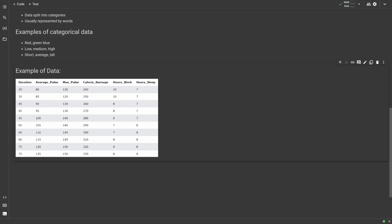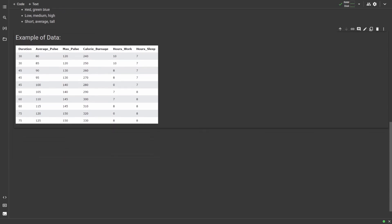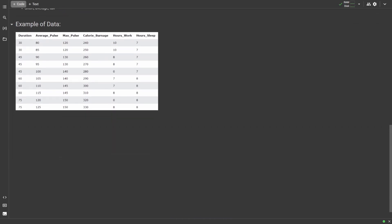As a data analyst, this is typically the format you're going to be working with data in. Sometimes you may have to make the tables yourself, but all basic data set tables will have rows, which are the entries, and columns, which are the variables that you're looking at. One question we may ask as a data analyst is, do people who sleep more hours in a day burn more calories during a workout? Or another question could be, do people who work more hours in a day work out for more or less time on average?